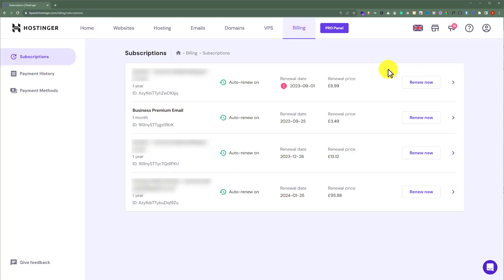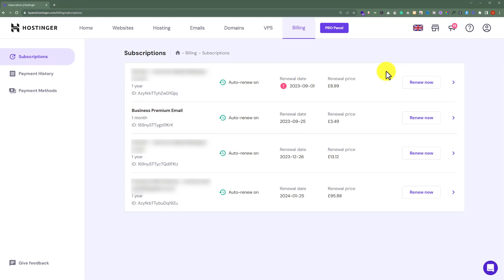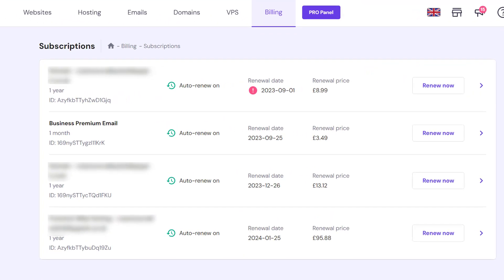Here you will see all the products that you have purchased from Hostinger. Next to your product, you will see this arrow icon. Click on it.